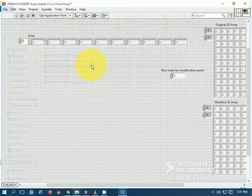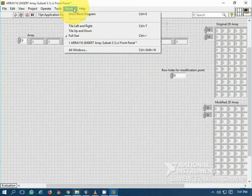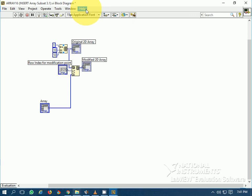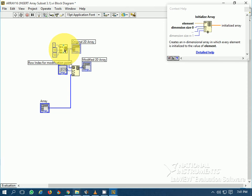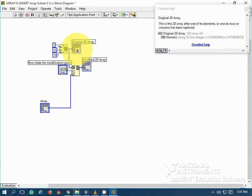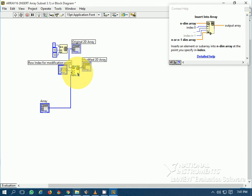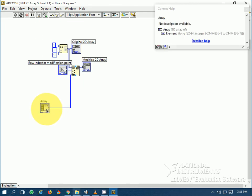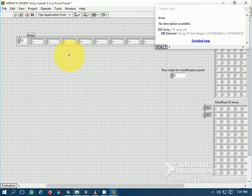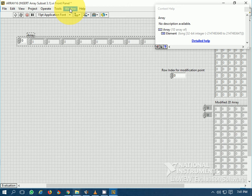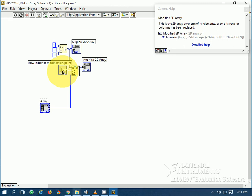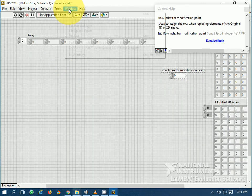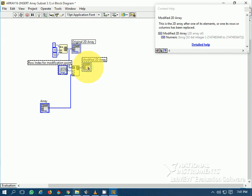Let's now go to 2-dimensional arrays. This is the original 2D array — I have used the Initialized Array function to generate it. This is the Insert Into Array function. This is a 1D array which I am going to use as the modifier array. There is a row index for modification, and this is the modified 2D array.